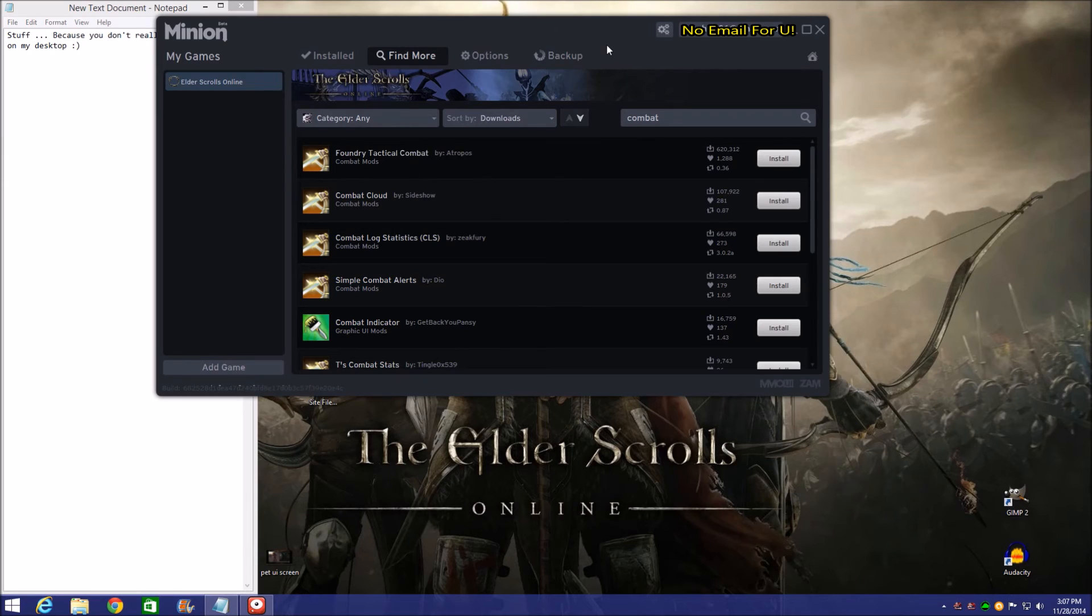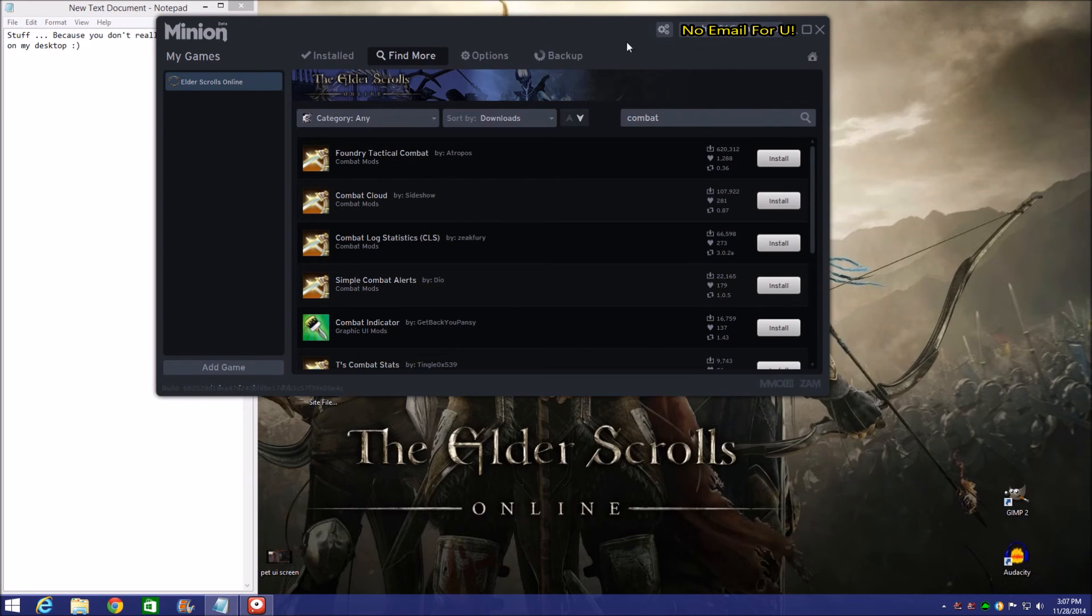You either set yourself up as a guest or you set up an account like I've got. You guys can see my email up here and I don't like that, so I might have to block that out.